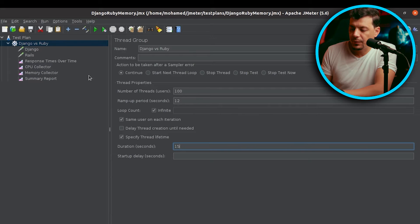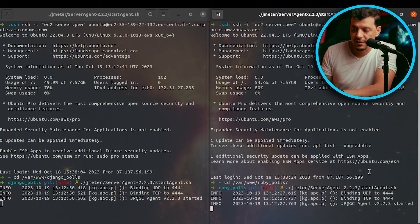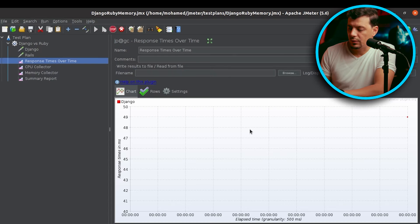We are benchmarking response time and error rate, and I have set up a metrics client on each server to collect CPU and memory usage. And we are ready, so let's go.